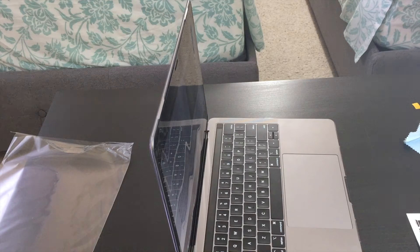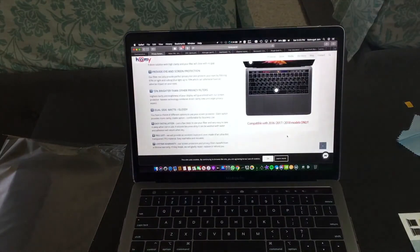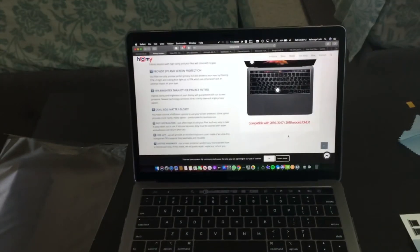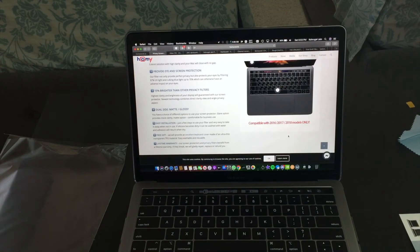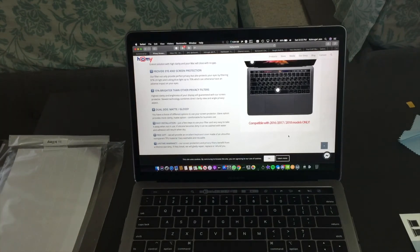I'm gonna put on the keyboard cover. They give two actually, so I'm just gonna put on one so if the first one tears you can always use the second one.